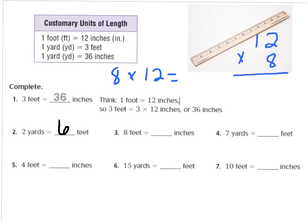2 times 8 is 16 — I carry my 1 to the tens place. Then 8 times 1 is 8, plus 1 is 9. So I have 96. So 8 feet is equal to 96 inches.